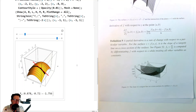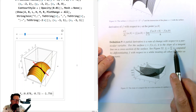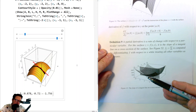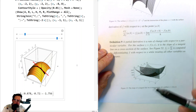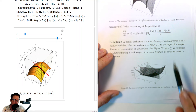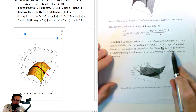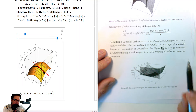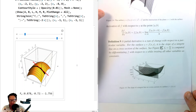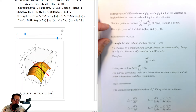Definition 9: A partial derivative is a rate of change with respect to a particular variable for the surface z = f(x, y). It is the slope of a tangent line on a cross-section — a vertical slice — of the surface. f subscript x, the partial derivative of f with respect to x, is computed by differentiating f with respect to x while treating all other variables as constants. Normal rules of differentiation apply.